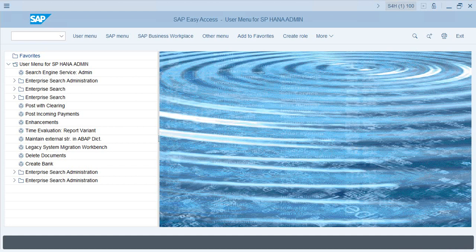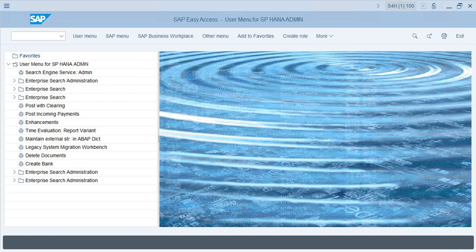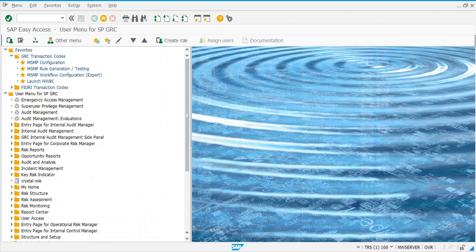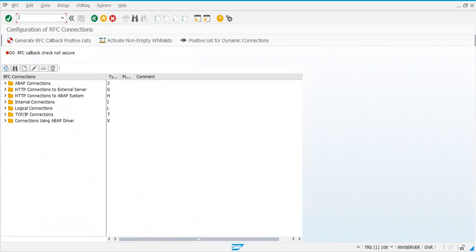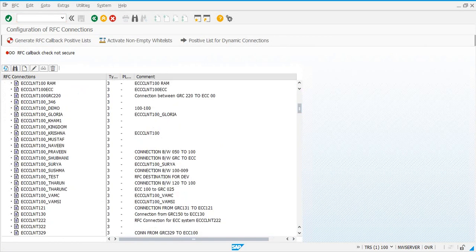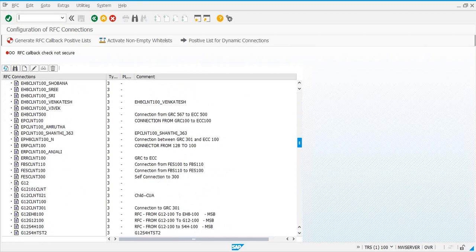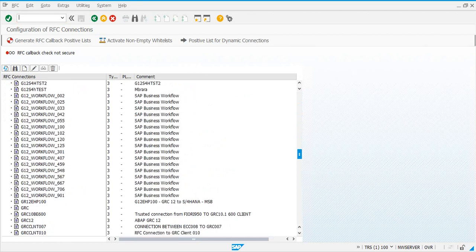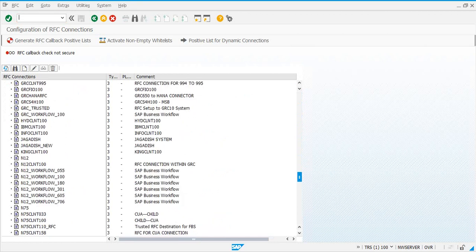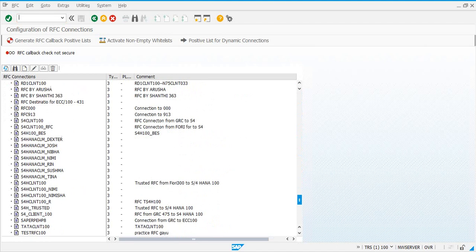Let's first go to the GRC system. Go to SM59, then go to ABAP. Our S4HANA system is S4H, so we'll look for an RFC connection which is S4CLNT100 that connects to our S4HANA system.